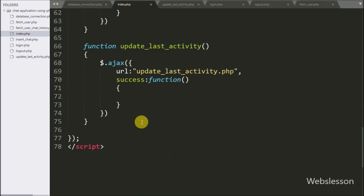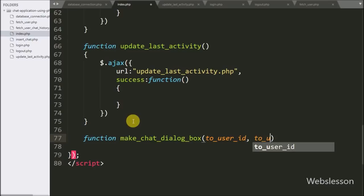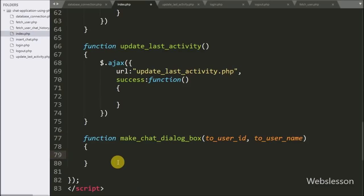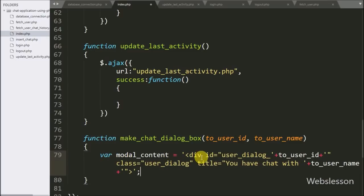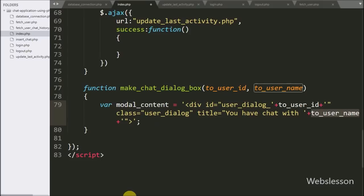Here we have made a make chat dialog box function with two arguments: toUserID and toUserName. Under this function we write a modal content variable equal to a division tag with an ID attribute set to 'user-dialog' concatenated with the toUserID variable, class equal to 'user-dialog', and title equal to 'You will be chatting with' the value of the toUserName variable. This code generates a dynamic name for the ID and title attribute.